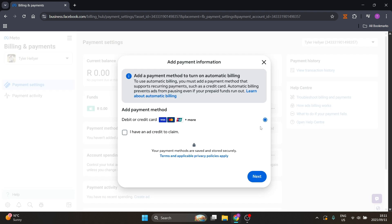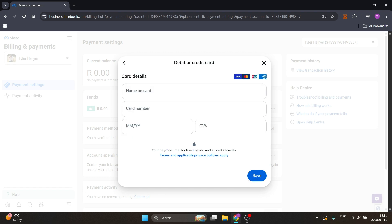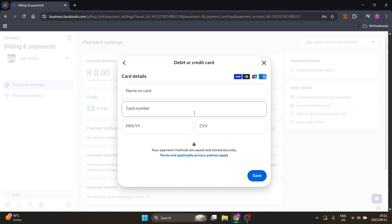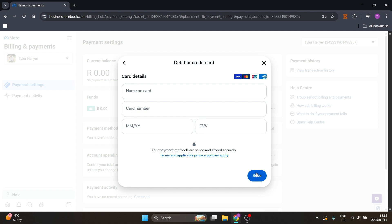Right over here you're going to choose Add Payment Method — debit card or credit. Make sure there's a blue dot next to that and tap on Next. Quite simply, you are going to enter your name associated with your card, your card number, your expiry date, and your CVV number, then tap Save. And you will have your bank account connected to your Facebook account.